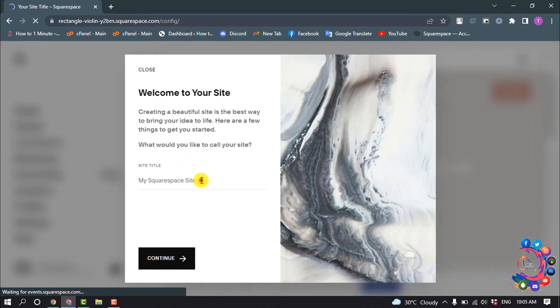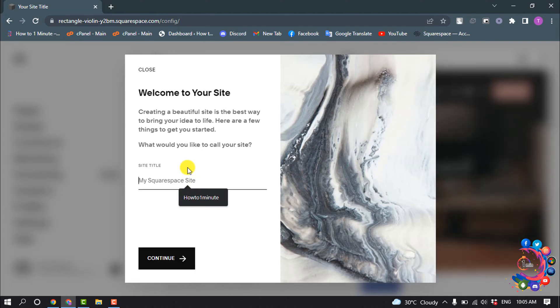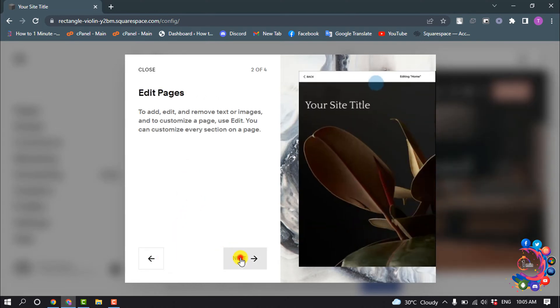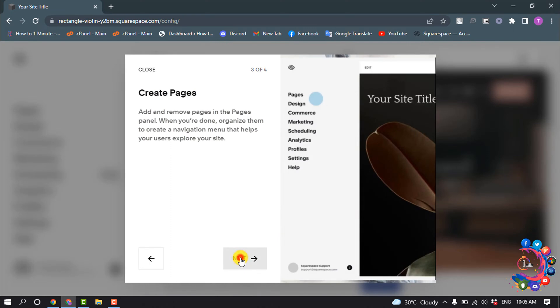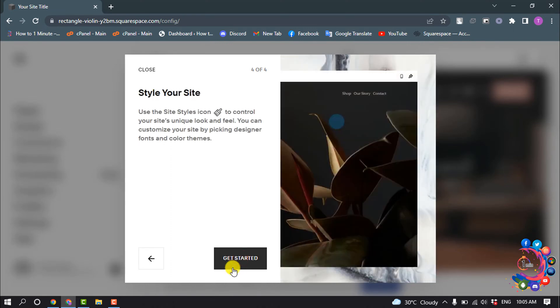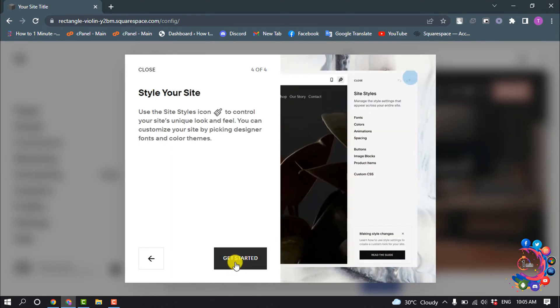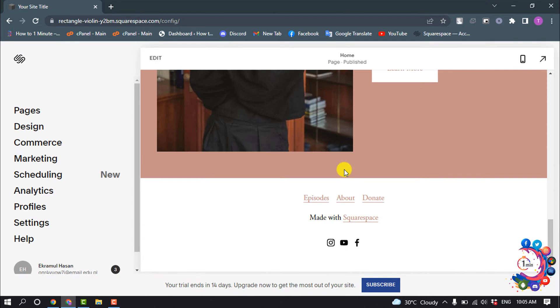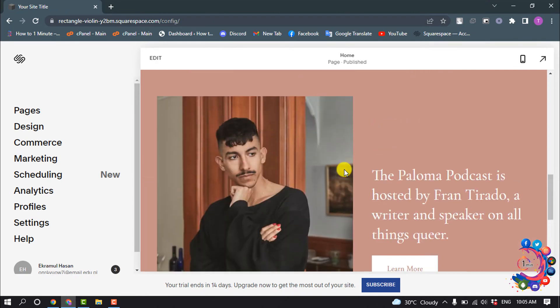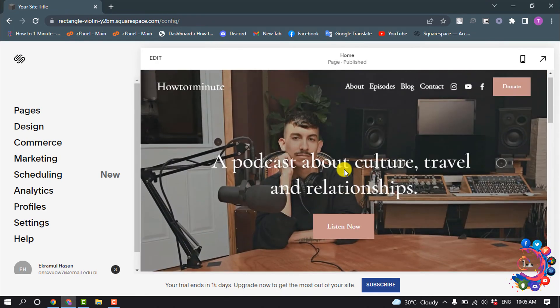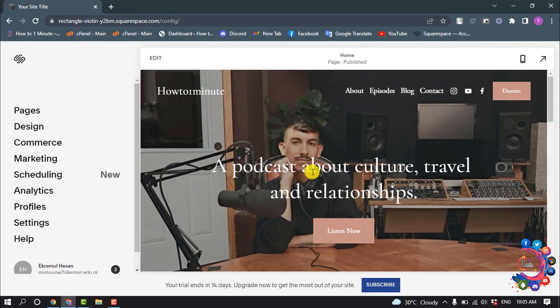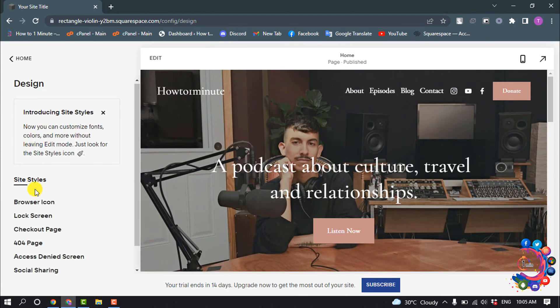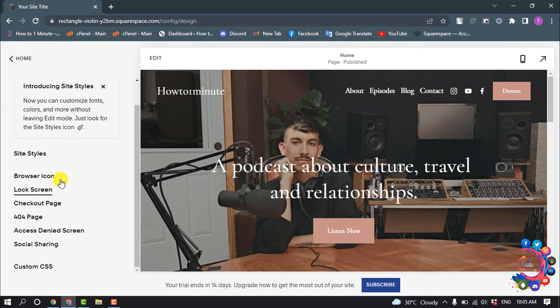You can add your website title here and finally click on Get Started. So here we can see I have successfully created a website without any cost. And from this left-hand side menus, you can select any category to change your website.